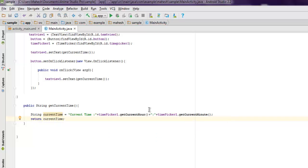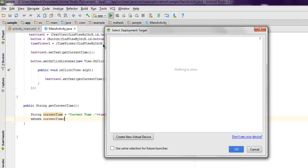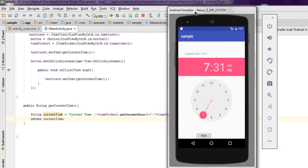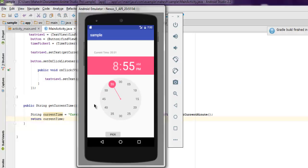Now let's run our code. Open your emulator and execute the app. As you can see, the app is loaded and it shows the current time. You can also pick a time — let's say 8:30 — and click Pick, and it will change the value at the top. You can also change the minutes, say 8:20, and click Pick and it will reflect that in the top TextView.